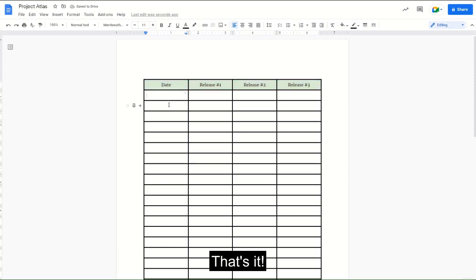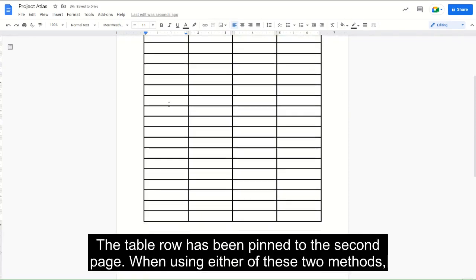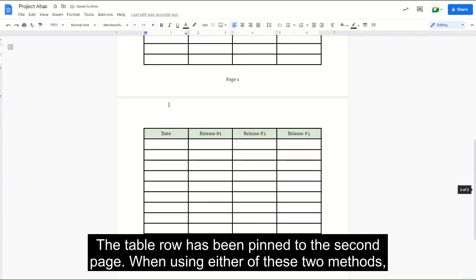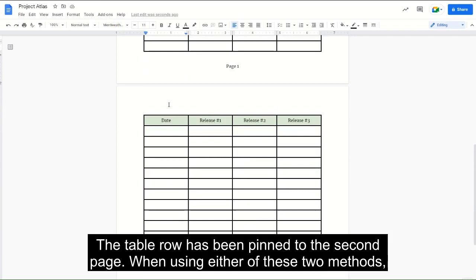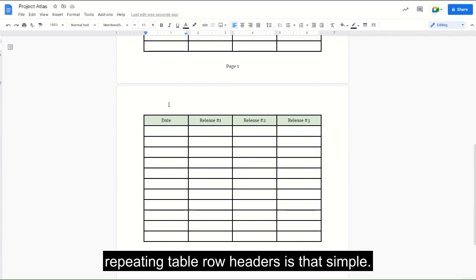That's it. The table row has been pinned to the second page. When using either of these two methods, repeating table row headers is that simple.